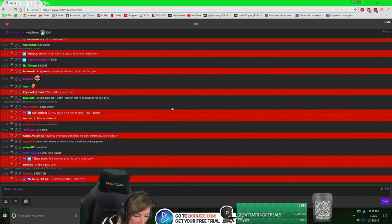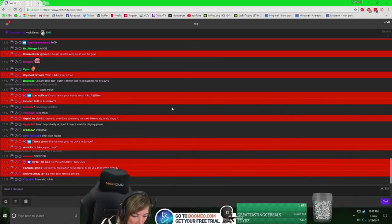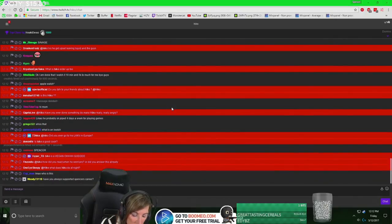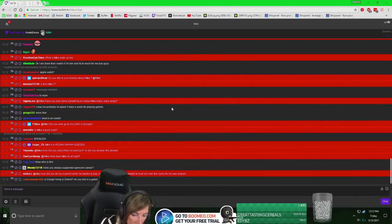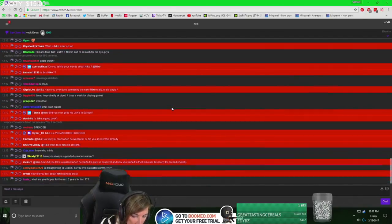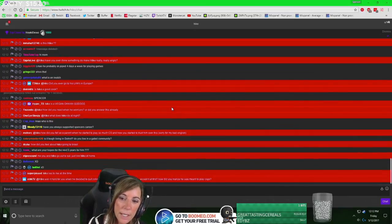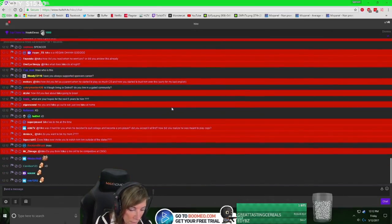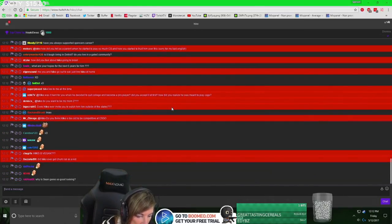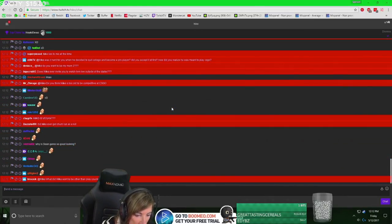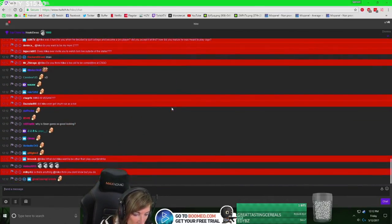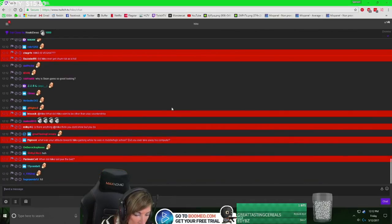Hiko, have you ever done something to make Hiko really, really angry? No, Hiko doesn't get mad at me. Have you supported Hiko's career? Yes, I have always supported his career. Do you want to be my mom? Sure, I'll be everybody's mom.